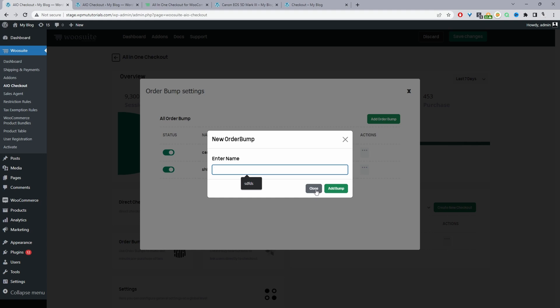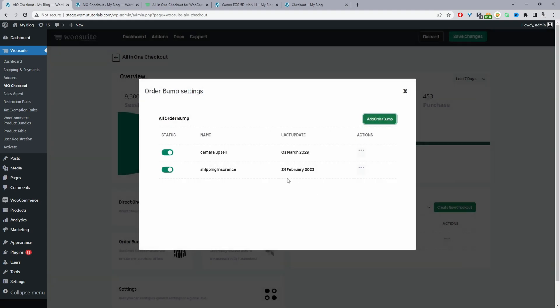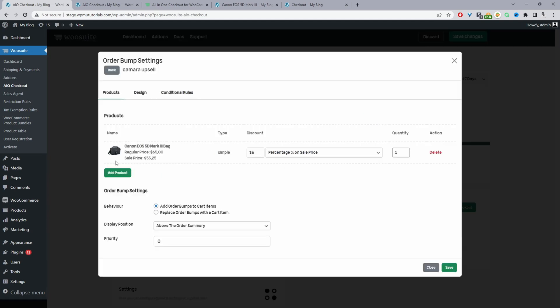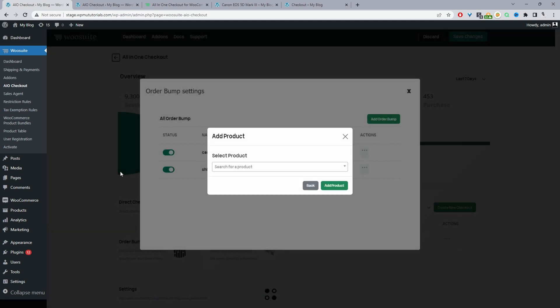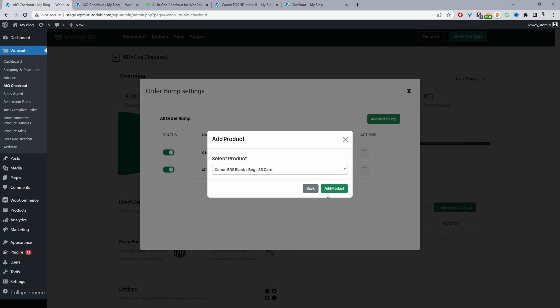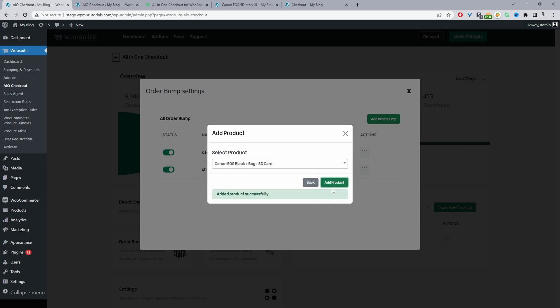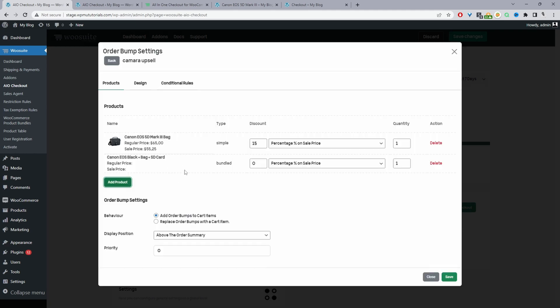Since I've already created one, I'm just going to go ahead and edit one of the order bumps I've already created. So we've got this camera upsell order bump here. And then the first thing you want to do is just go ahead and add the product. So you'll just search for the product, for example, SD card, then just click add product. Then the product will be added.